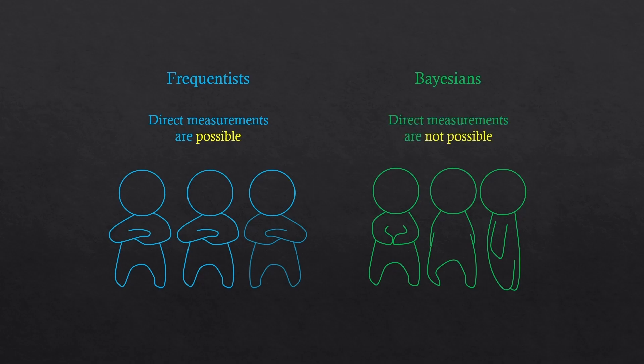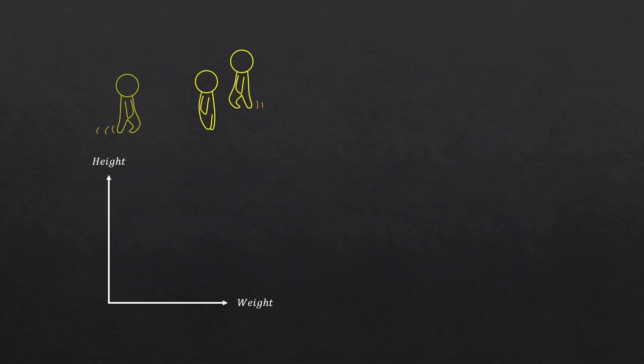Frequentist's approach works when direct measurements are possible. Bayesians' approach works when direct measurements are not possible. I'll give you an example for each case.